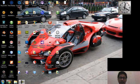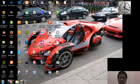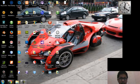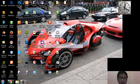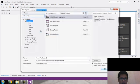Assalamualaikum warahmatullahi wabarakatuh. Hello guys, this time I'm going to show you my first program using C programming, just a simple application using C programming. I use Visual Studio to create it.